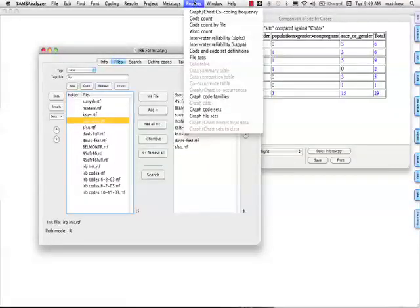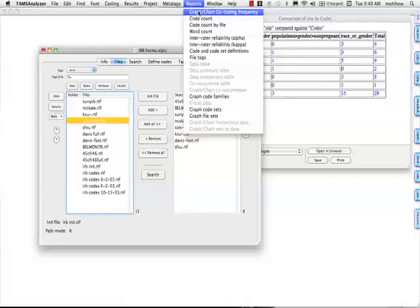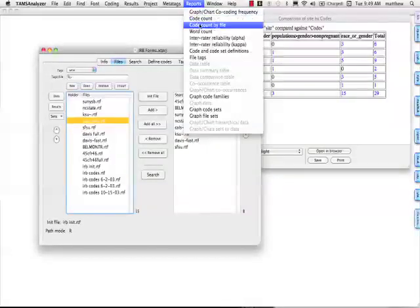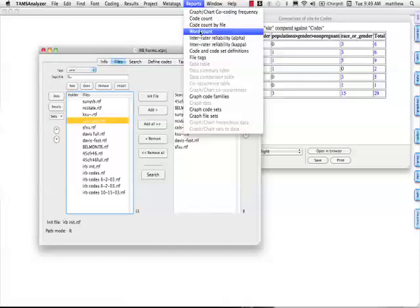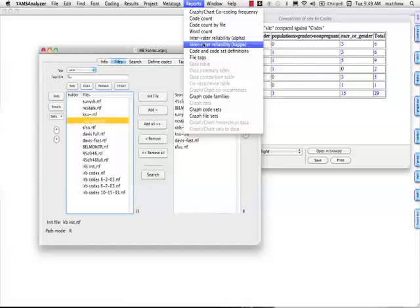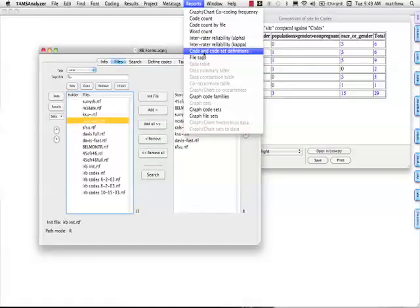So let's just quickly talk about the reports. This first report will show you how many times codes were simultaneously applied to different passages of text. This gives you a rough count of the codes there. This does it by file. Well, they present the results in a slightly different way. This is a straightforward word count. Basically, it will give you a concordance of your documents. There are two inter-rater reliabilities, Klippendorf's Kappa and Kohn's Alpha.